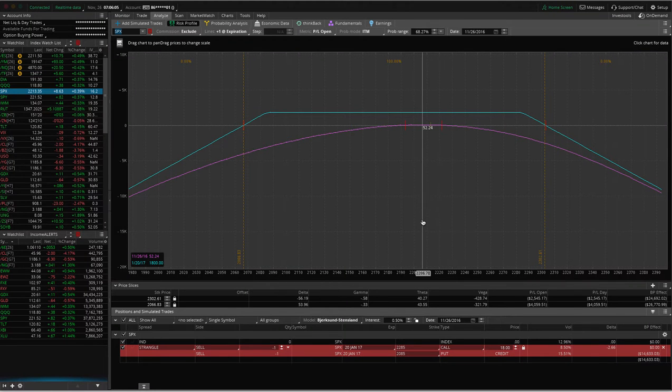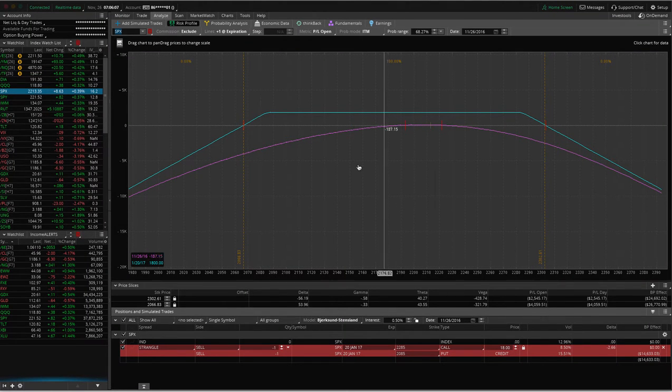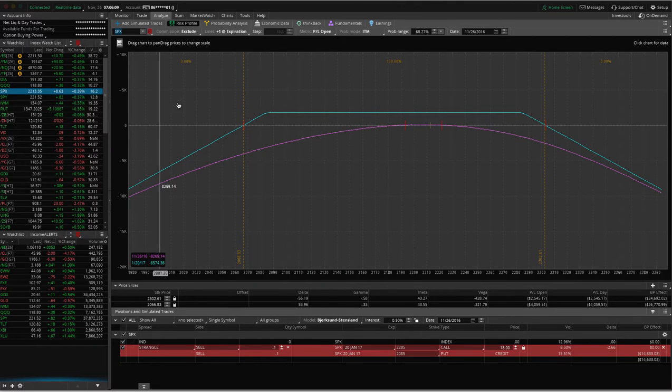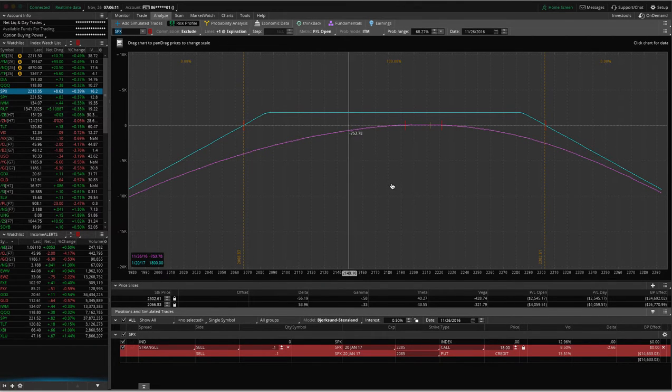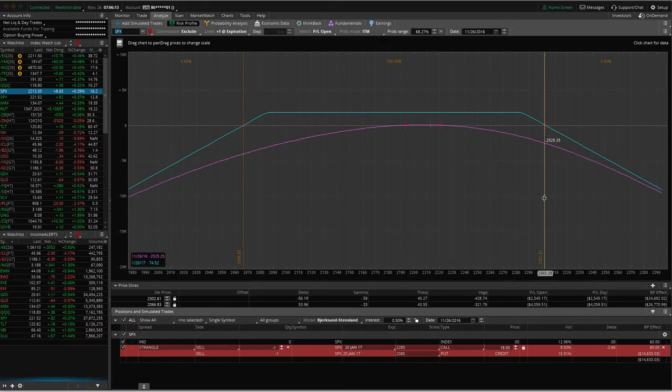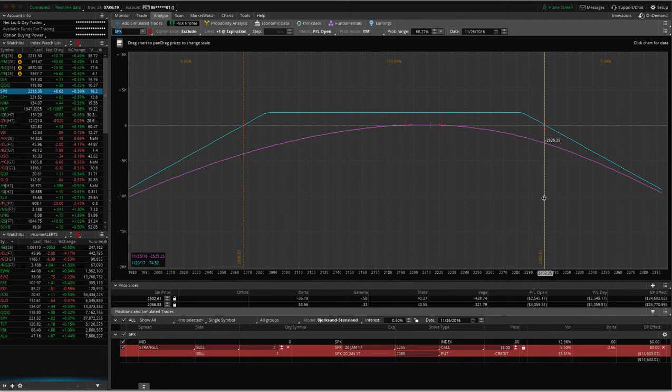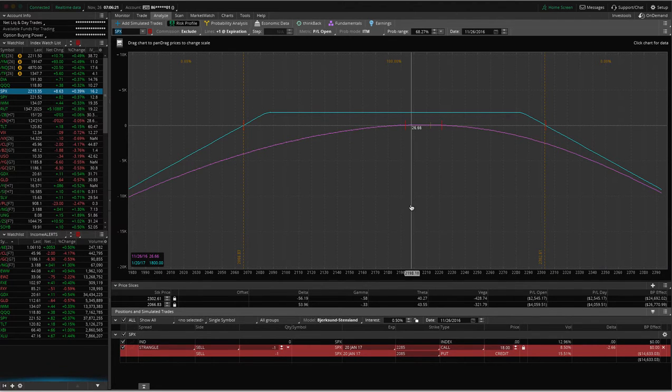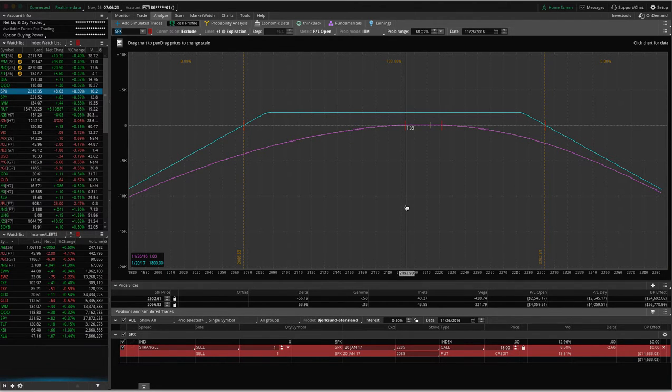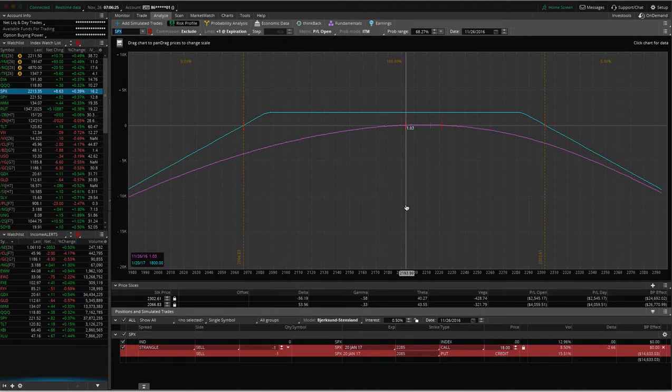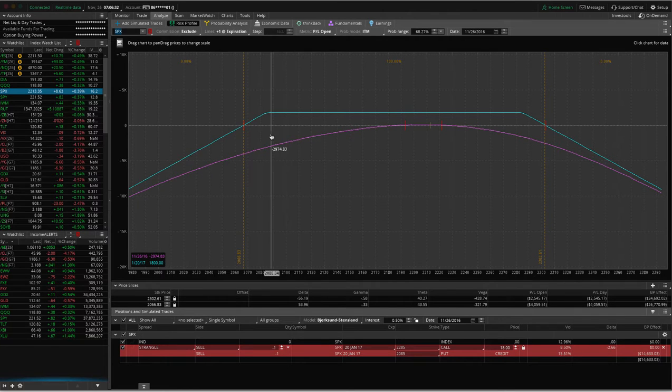On the screen, I've got a sample strangle on SPX. I've got my break-even set. This is your typical one standard deviation strangle like we've been teaching in the course. If you try to place this trade, if you hit confirm and send, try to place this trade in an IRA, it's going to get rejected because you cannot sell a naked call in your IRA. Here's what you have to do.